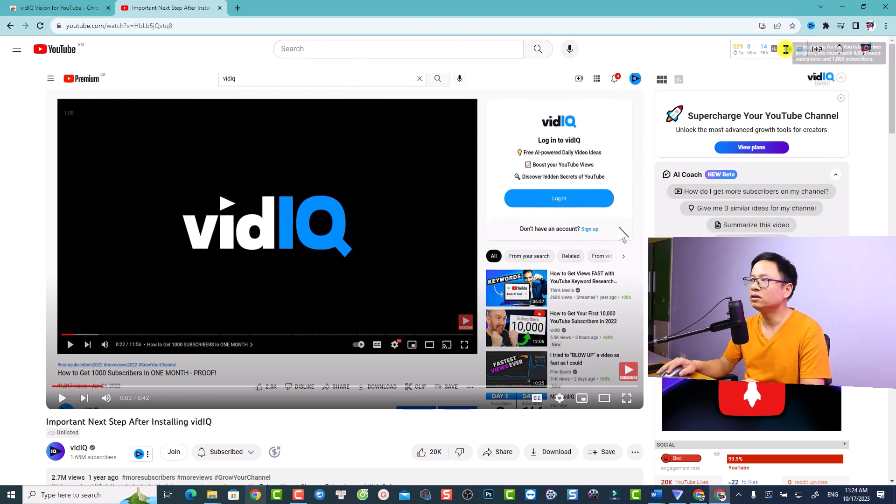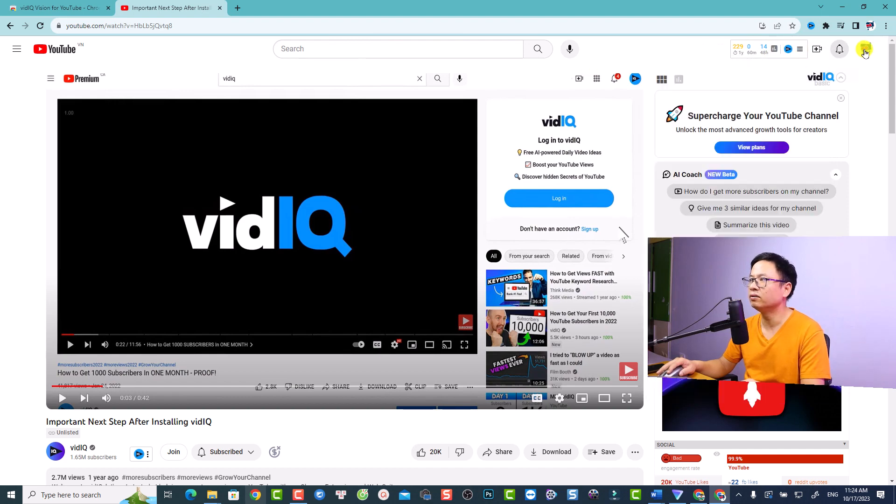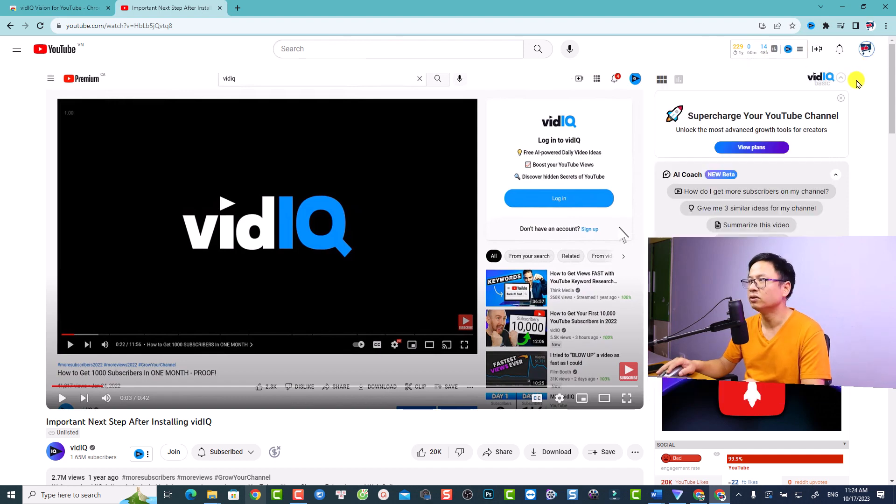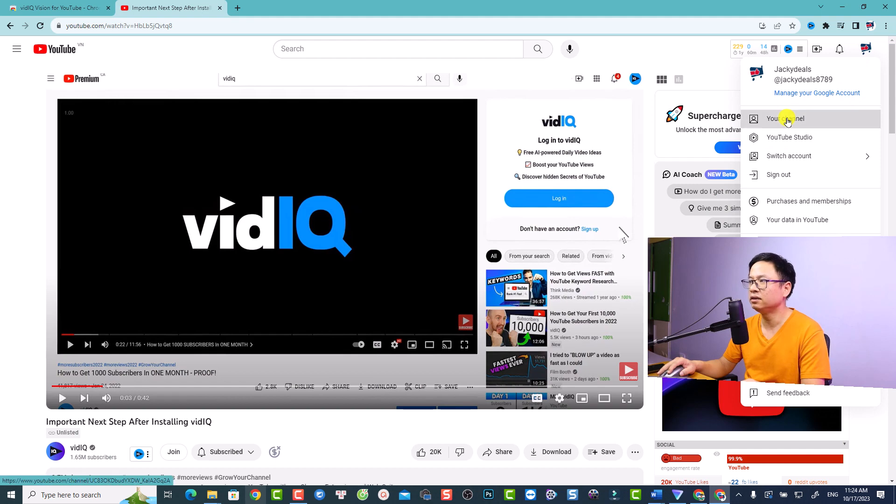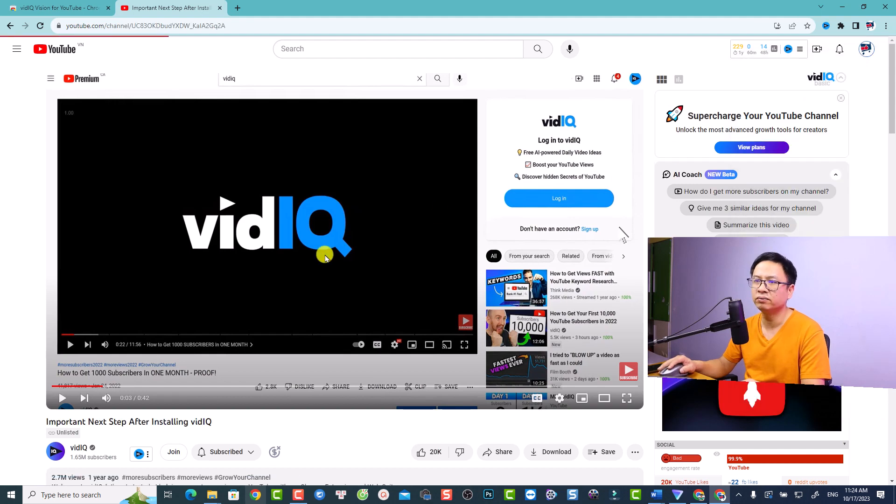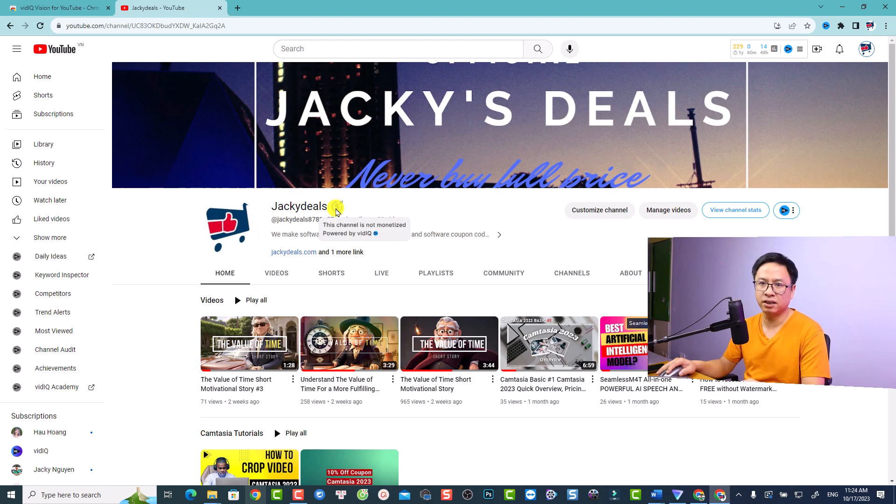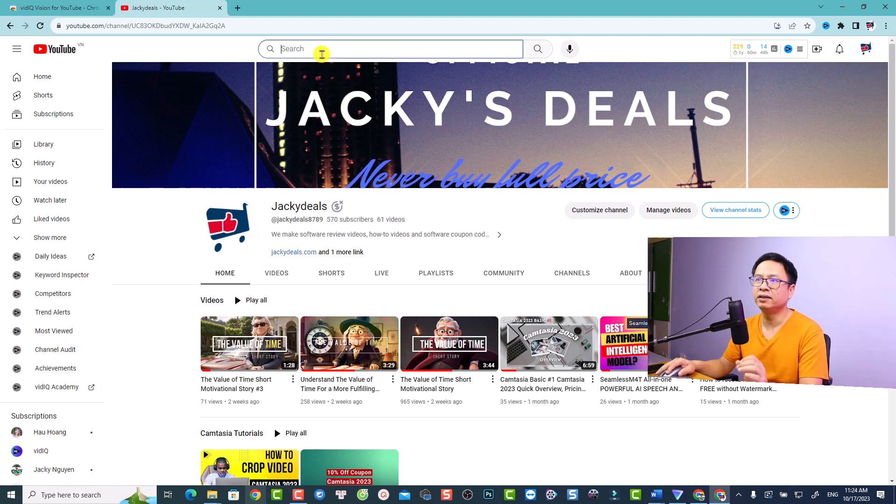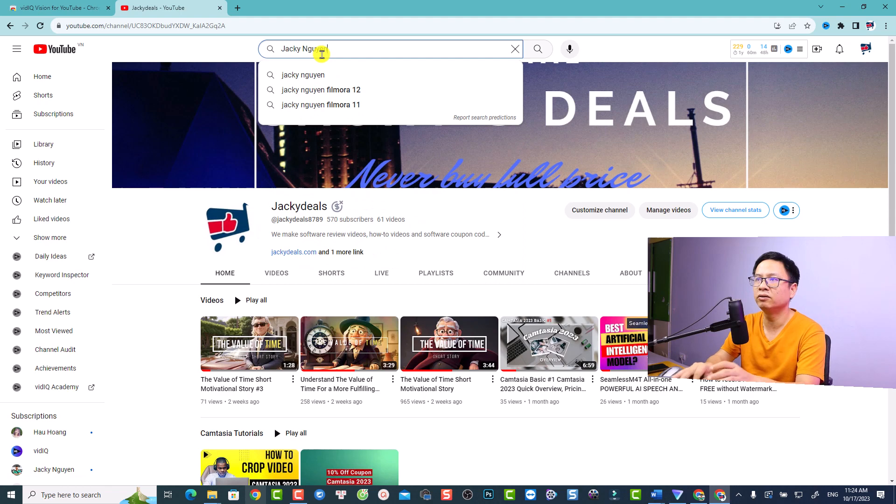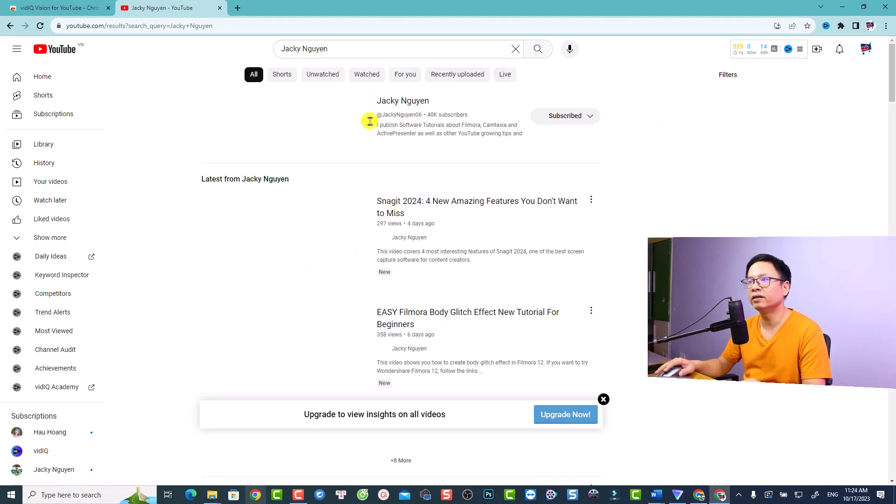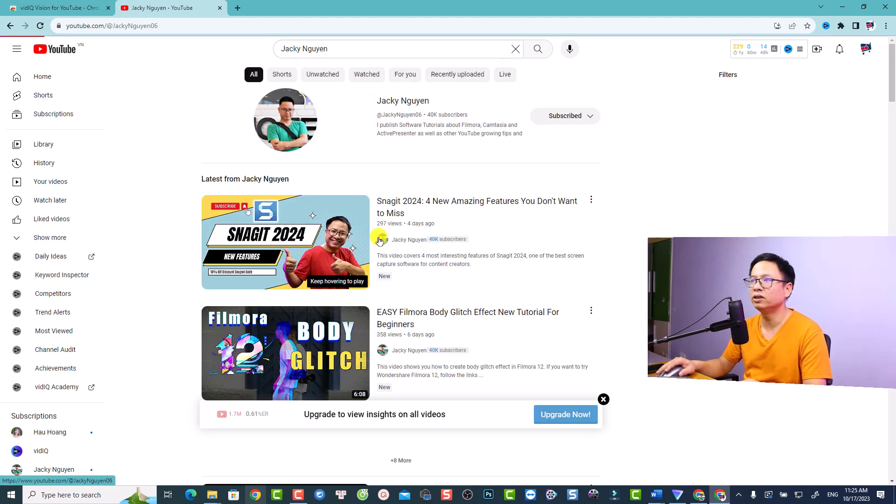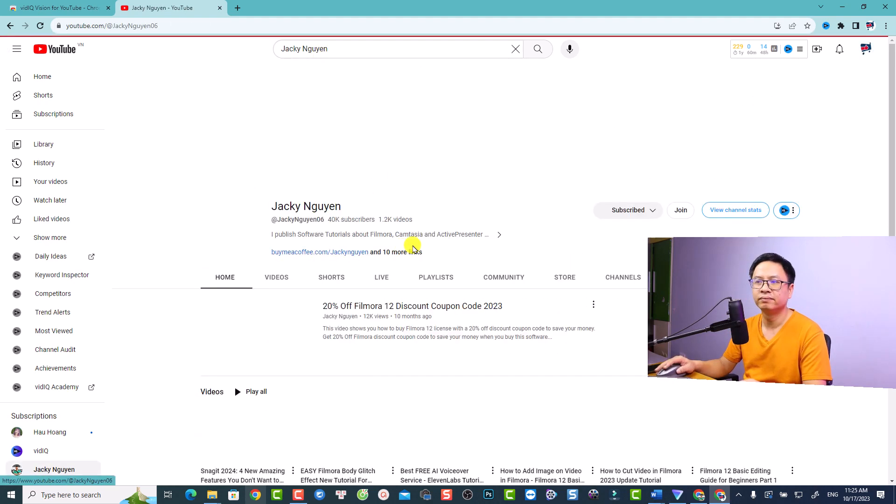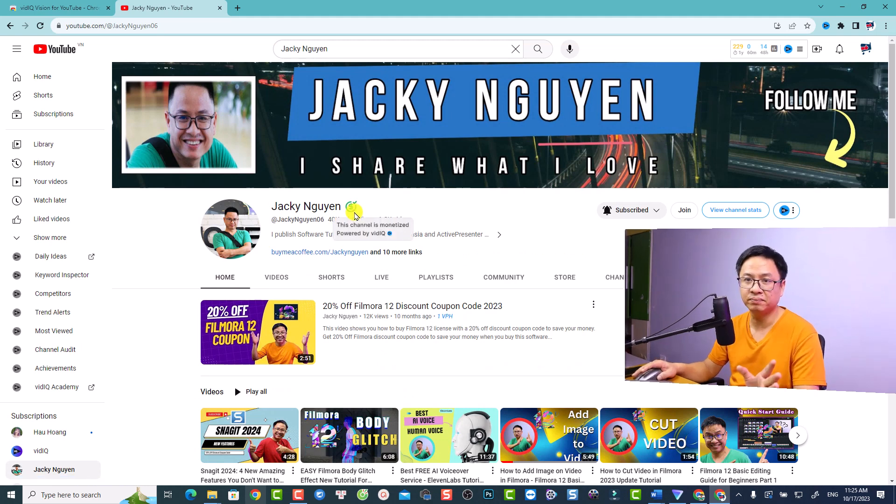So this is the analytics of vidIQ. And now we can double check this channel. Just click here and see your channel. So here's the money icon. This channel is not monetized. So it's nice, right? And if I want to check my channel, Jackie Nguyen channel, I can just type here and then I can go to my channel. So here's the monetized channel. Nice, right? So these are two simple ways to check monetization status on YouTube.